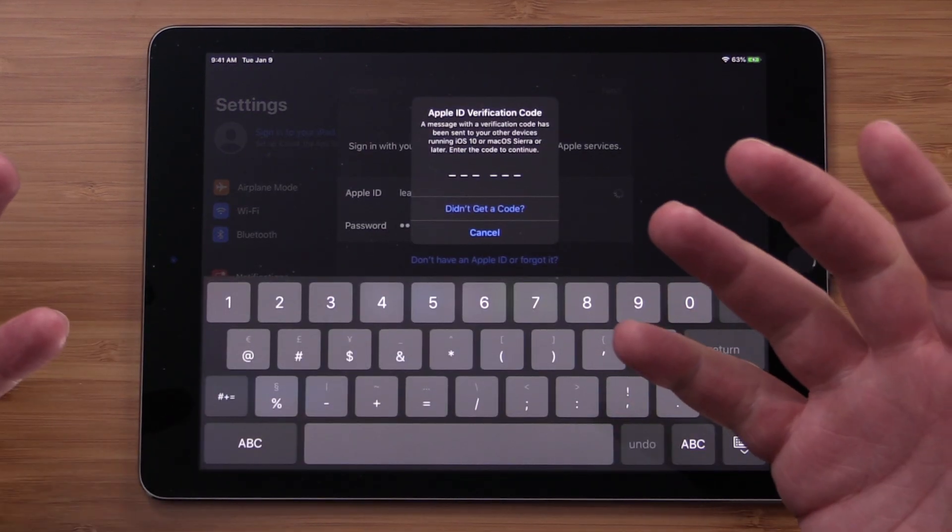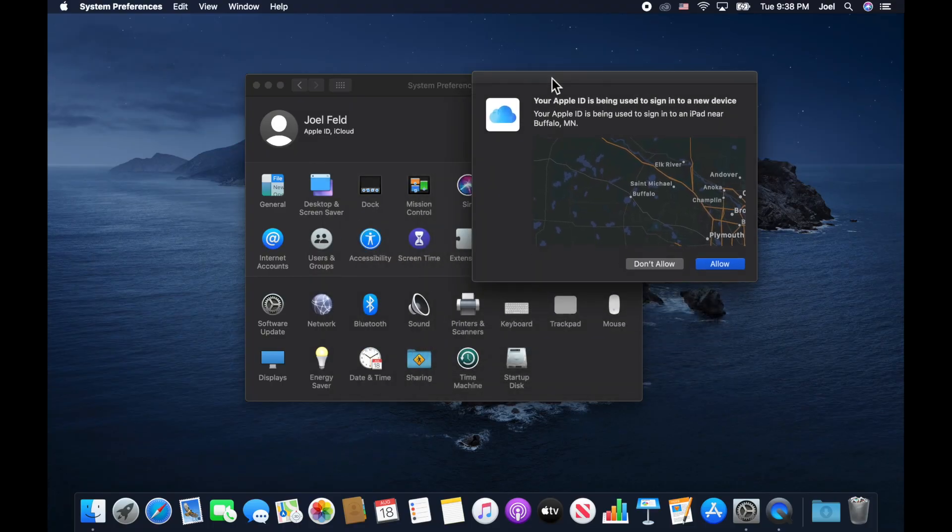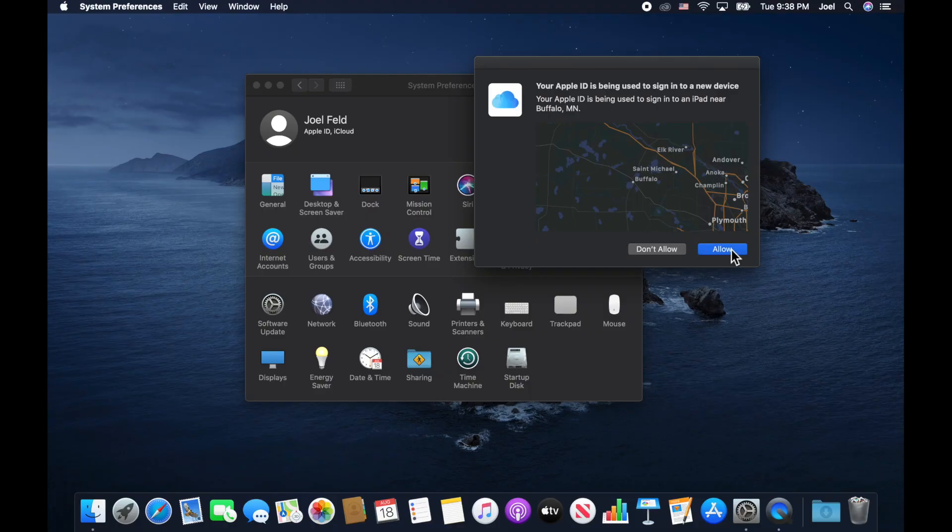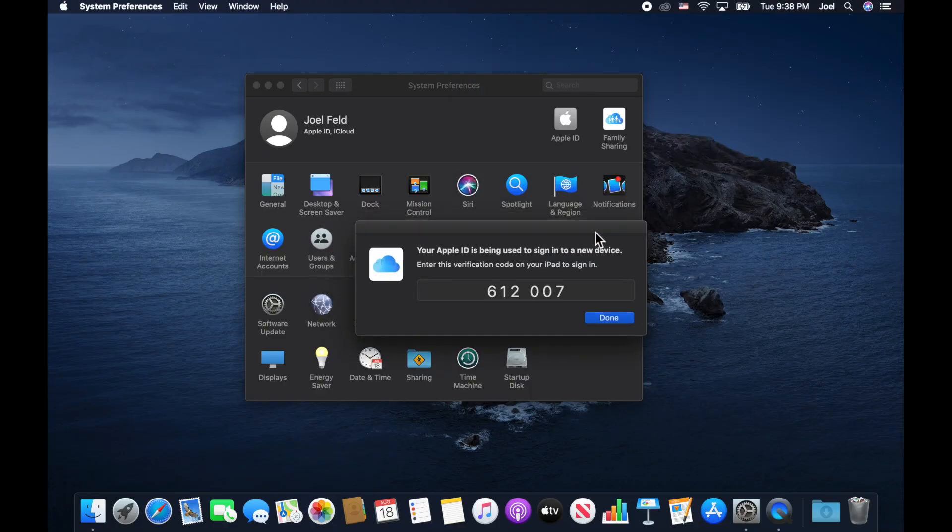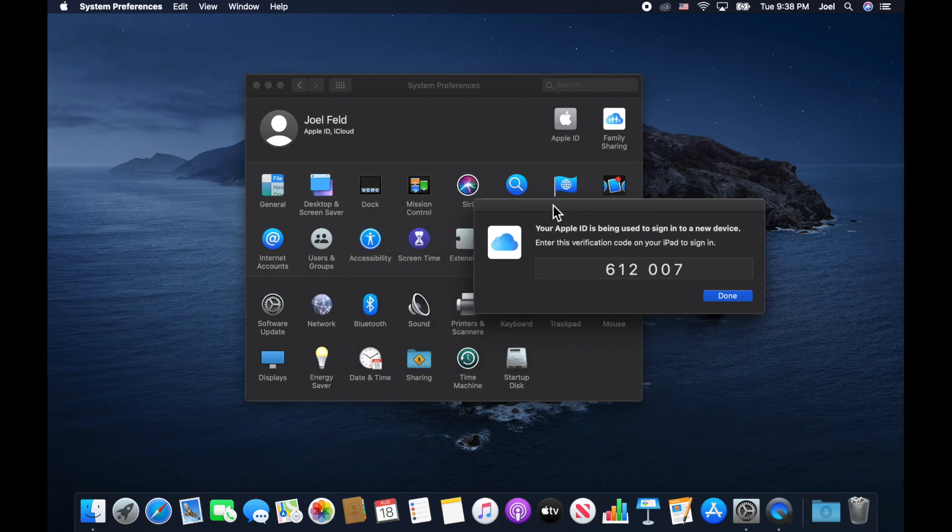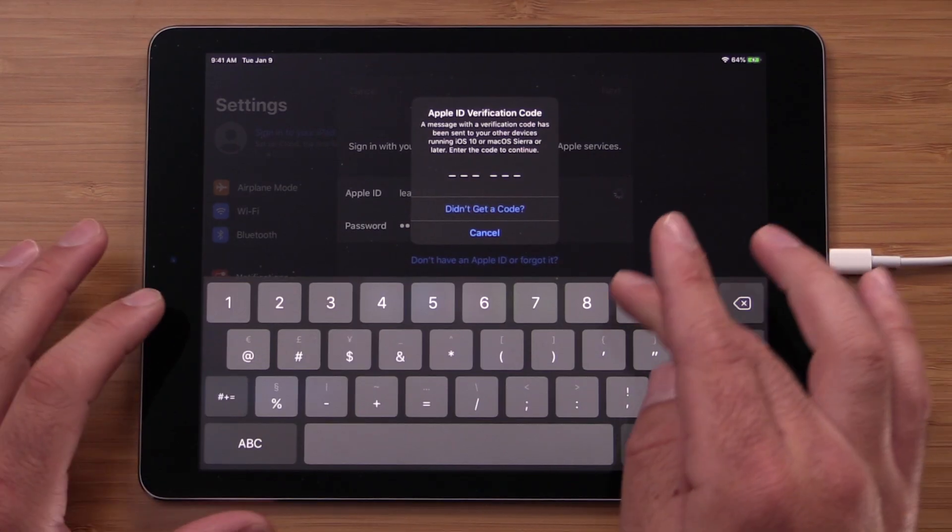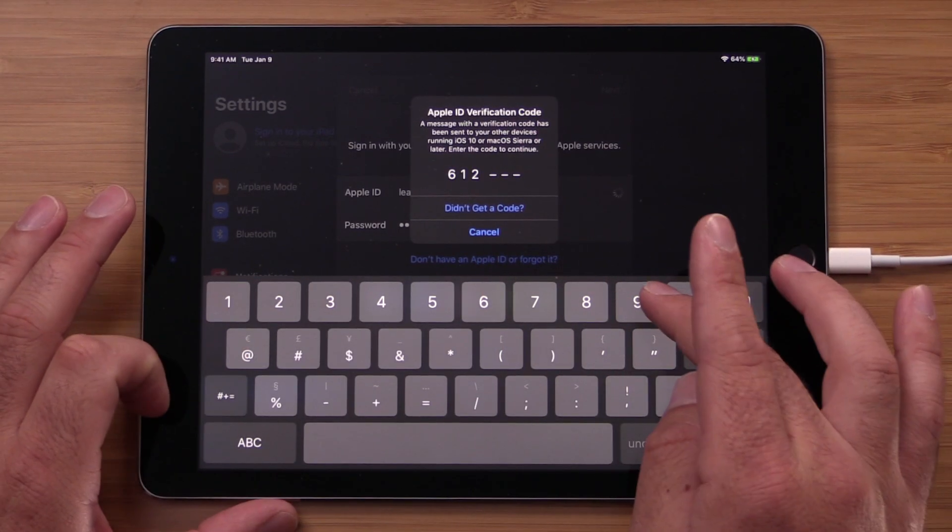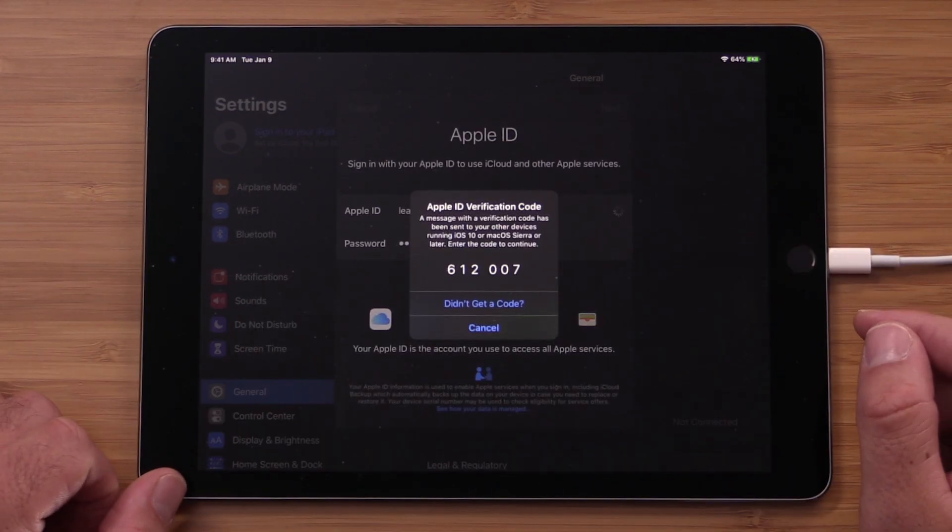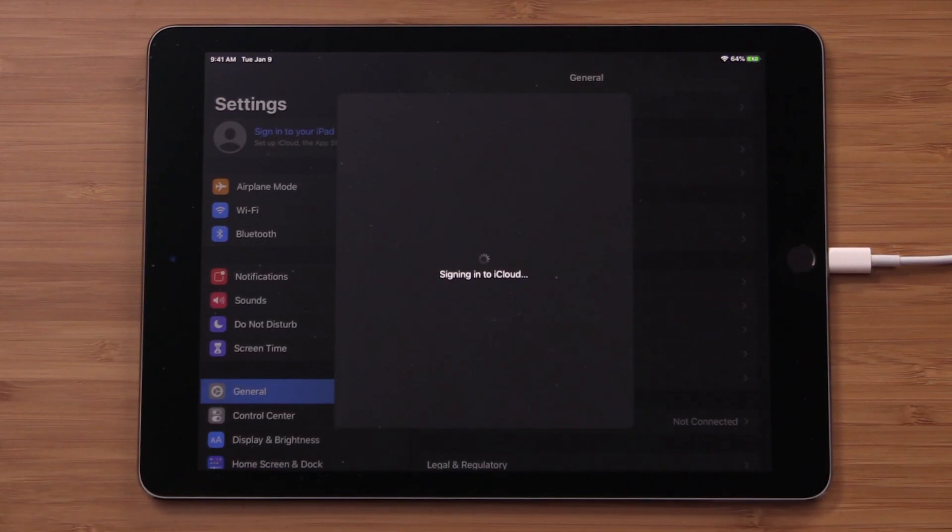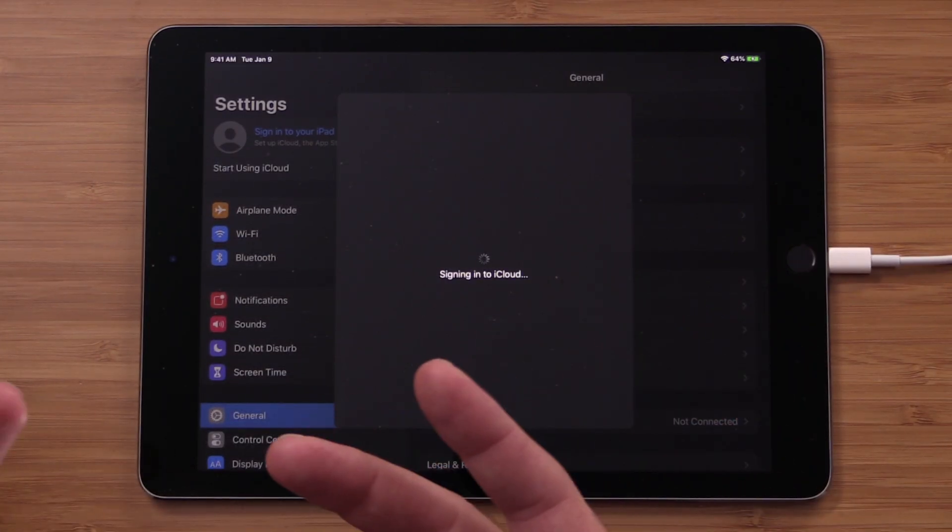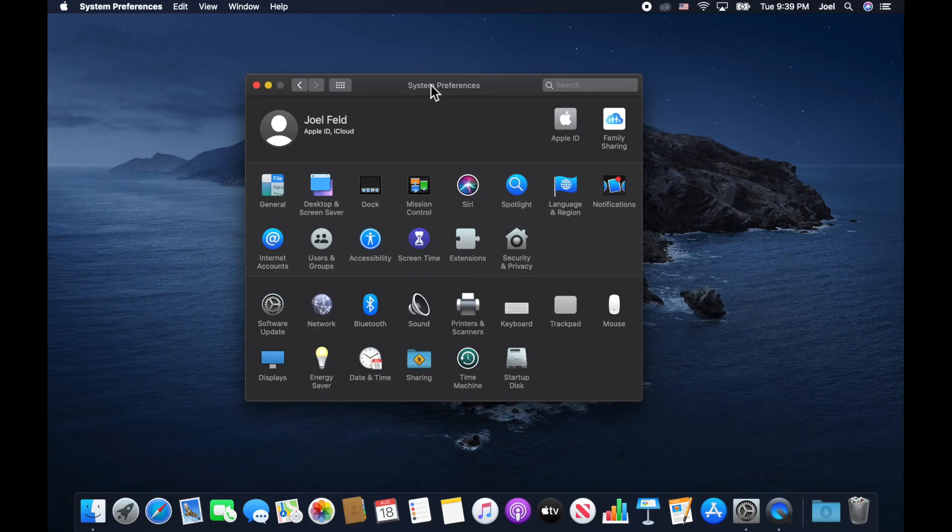Now here it pops up saying, hey, I need a verification code to make sure that you're a legitimate person. So notice what happened on my Mac. It's saying, hey, your Apple ID is being used to sign into a new device. Your Apple ID is being used to sign in to an iPad near the location. The location, I don't even live in Buffalo. That's like 40, 30 miles away from me, but still relatively close, but it's not 100% accurate. So what I'm going to do here is choose allow. And then it gives me this code here on the screen for me to enter in onto my iPad. So I'm going to type that 612-007. And then that's going to give the ability to actually sign into my device that I have. So if you're signing into multiple devices, if I had an iPhone to sign into, it's going to give me the same message.